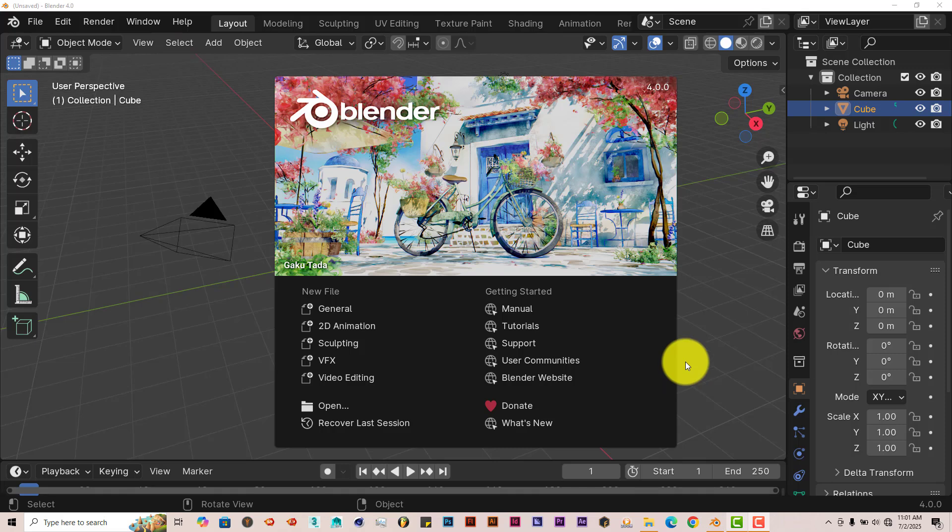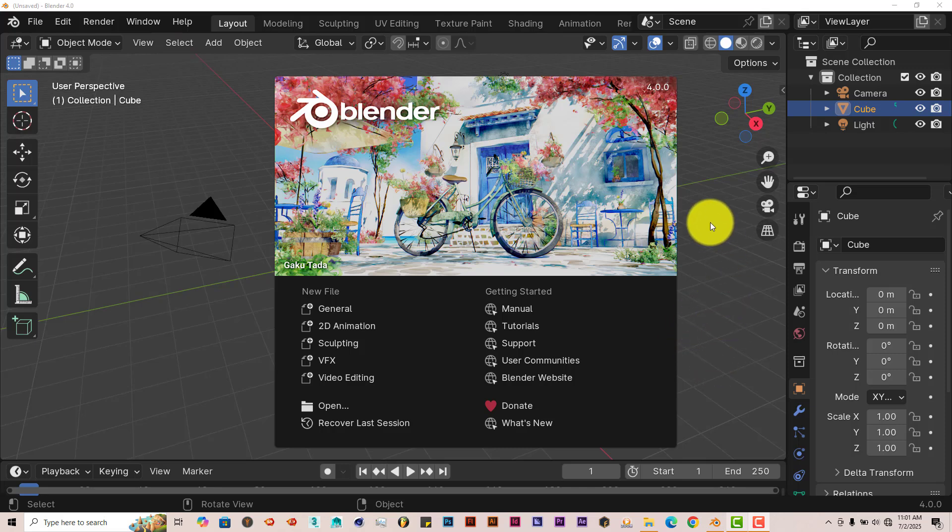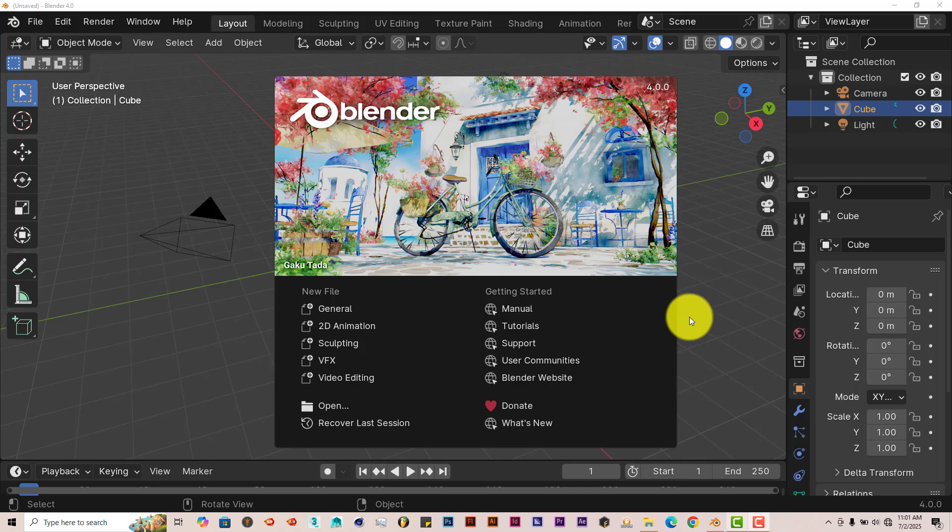It renders in Eevee and Cycles, and Cycles obviously looks better in result. It's $35, but for the price, it's not that bad.